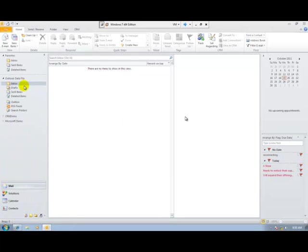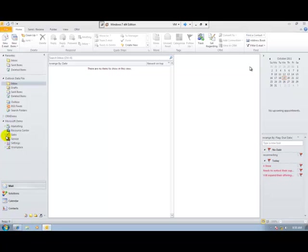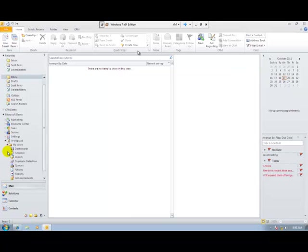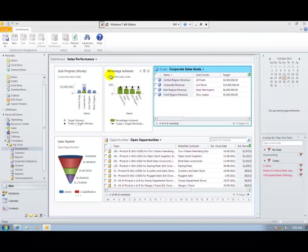I'm using the Microsoft Outlook interface for this demonstration. You can see that I can get straight into my CRM system from my Outlook interface.